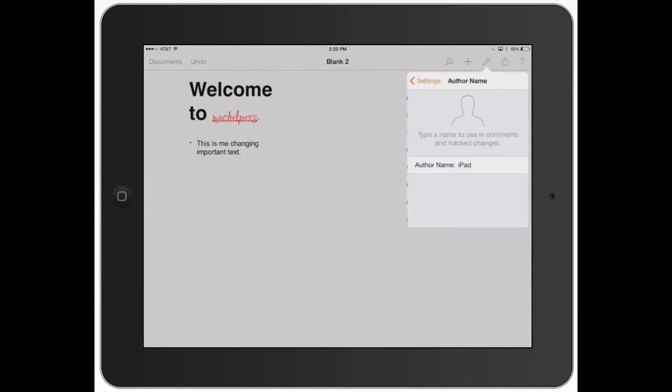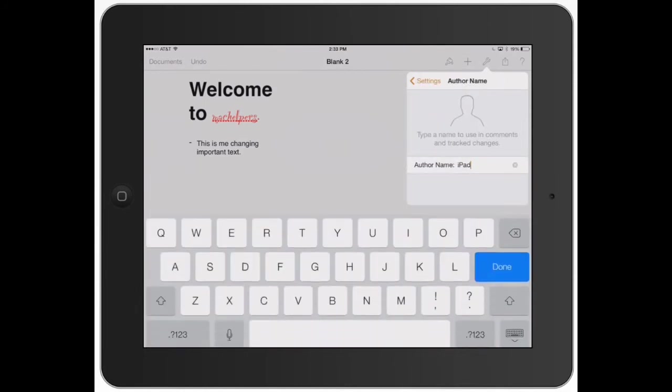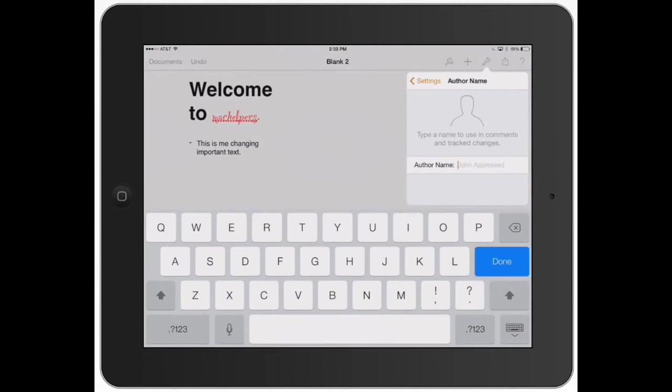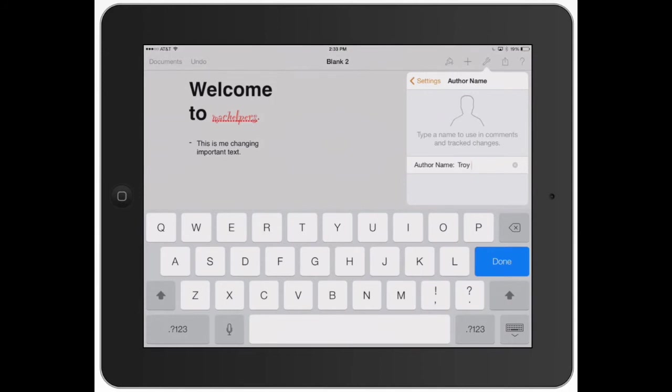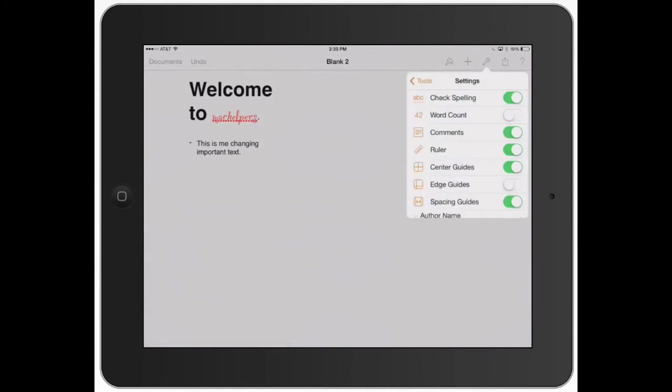Author name, just like it sounds, you go on here and you could type in Troy. That's my name, so I'm going to type in Troy there. That is about it for settings on that section.